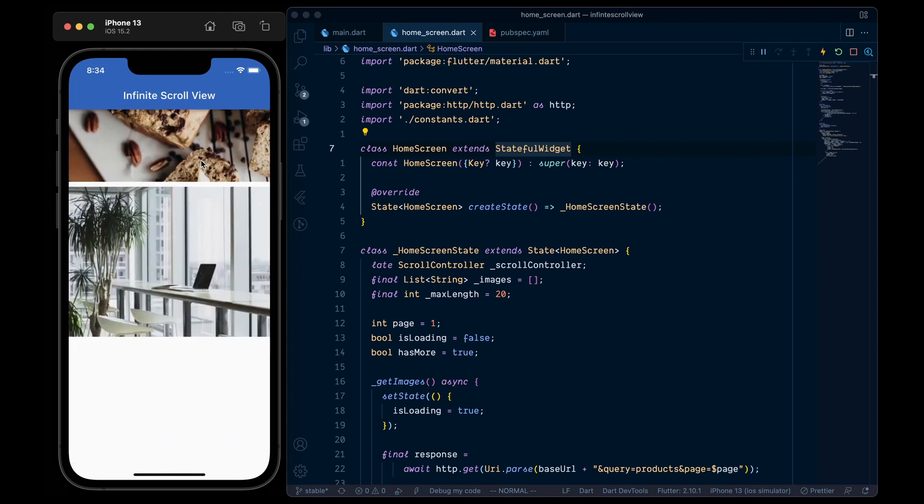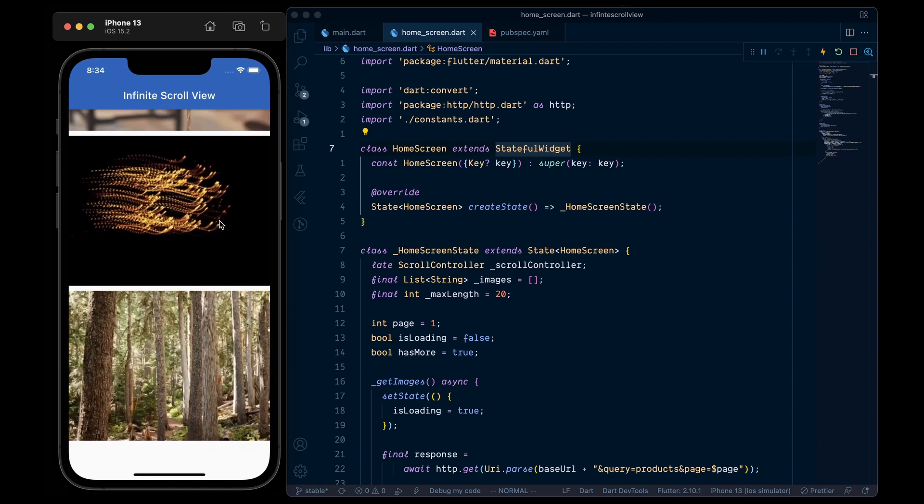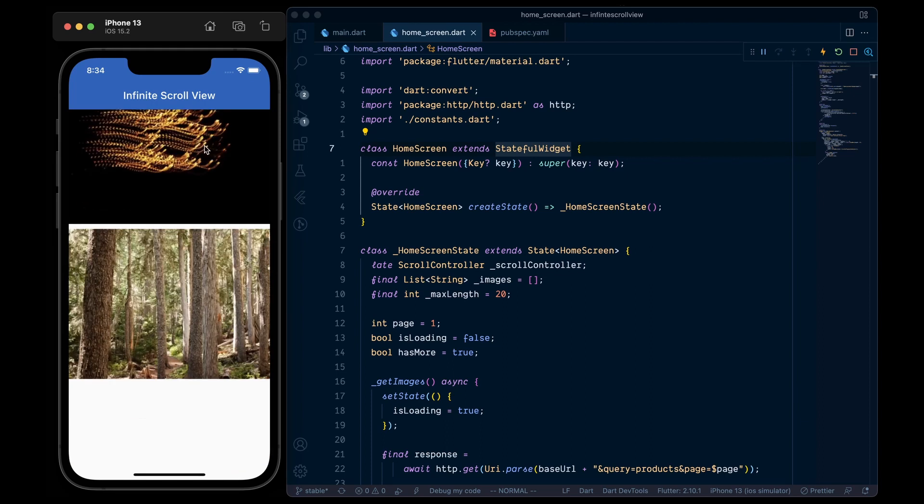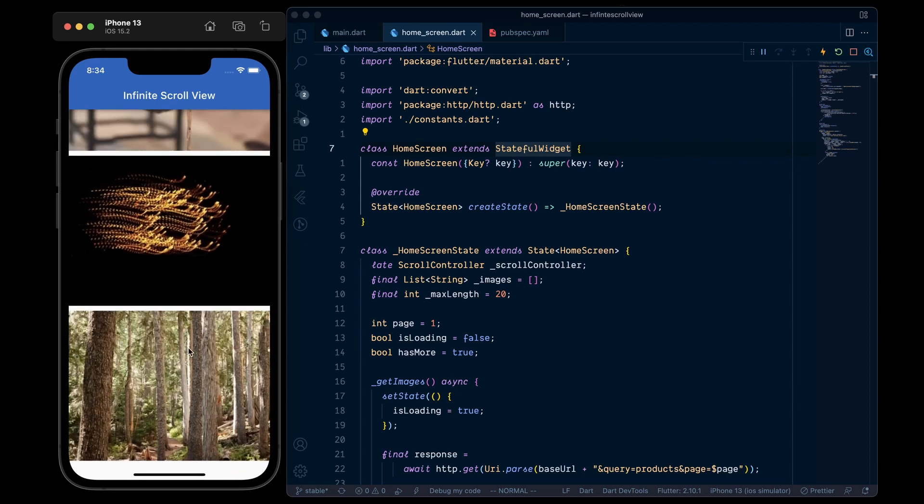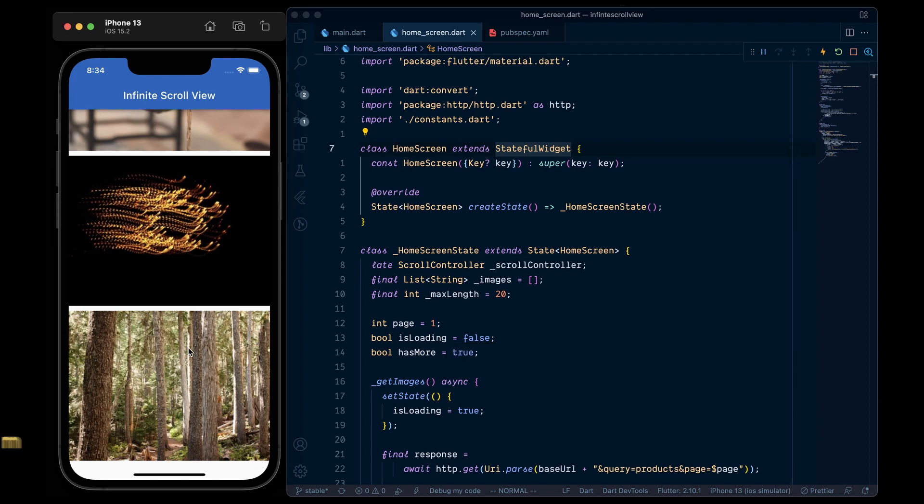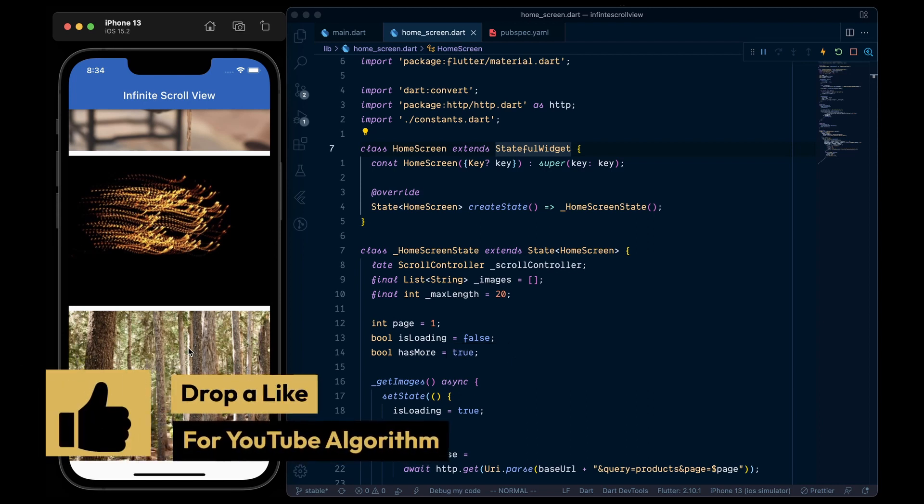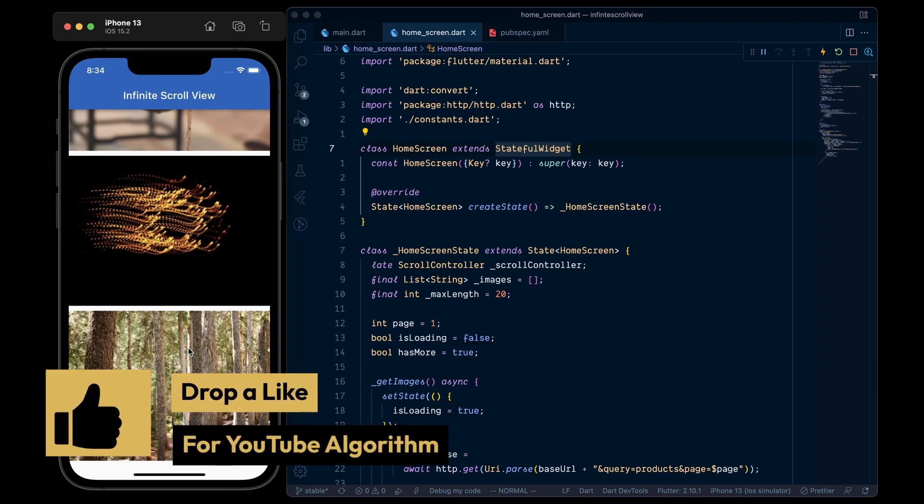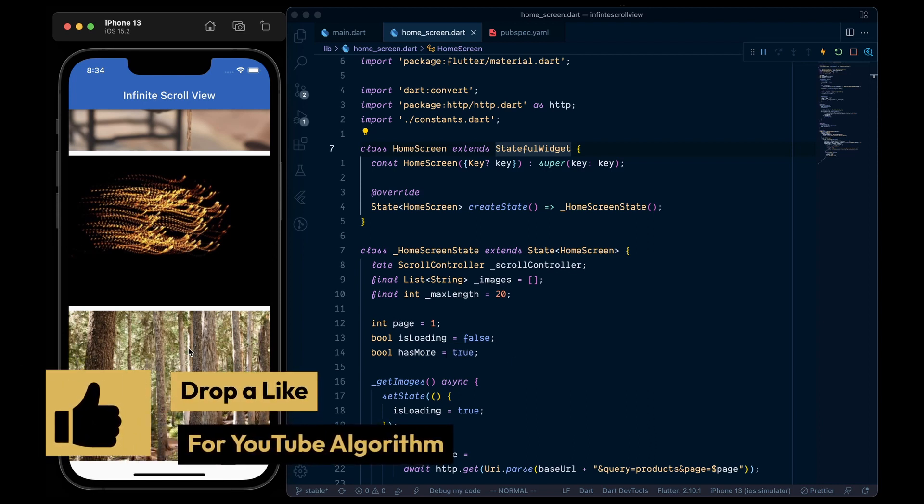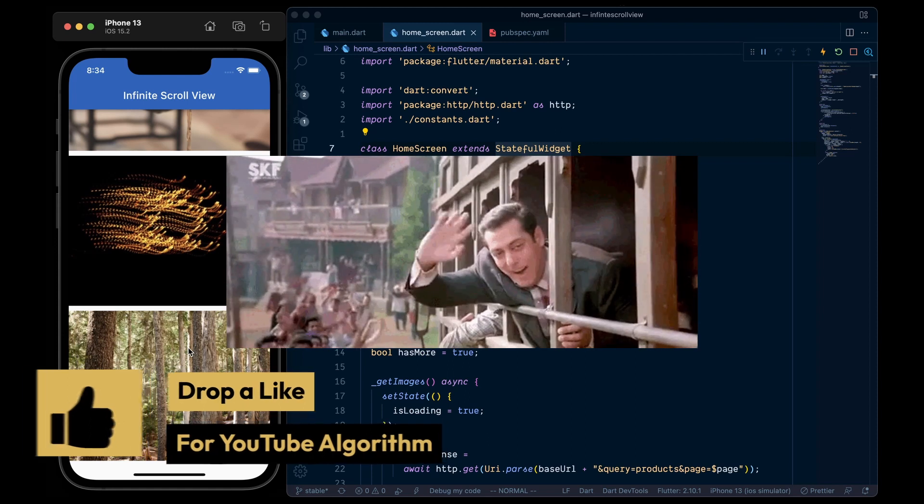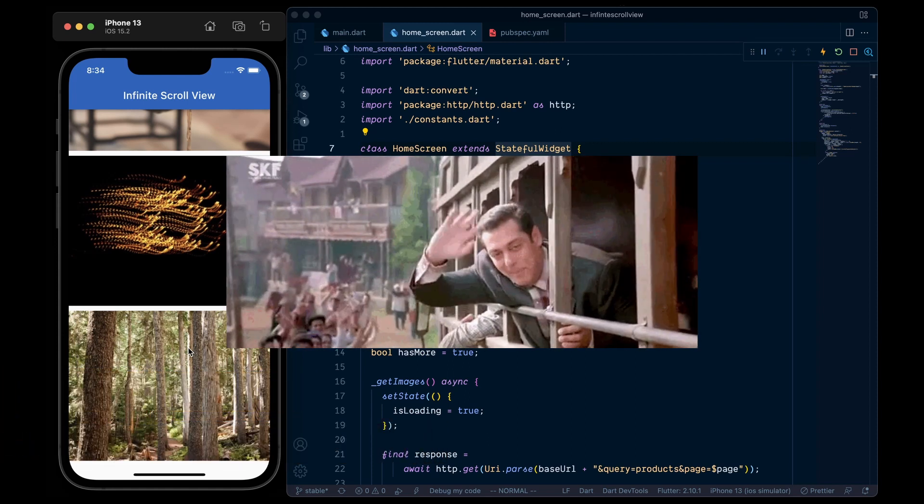And now when we reach to the end of the list, we don't see any loading indicator. As the maxLength is equal to 20, so our hasMore flag gets set to false, which means it is the end of the list as well as for the tutorial. So thank you for watching. See you in the next one.